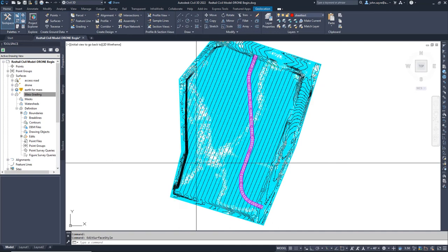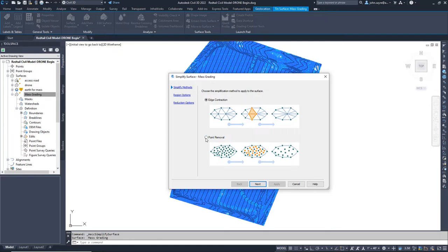We also want to simplify the surface. This will reduce the number of triangles for the interior of the surface and greatly improve performance.